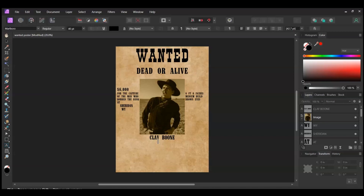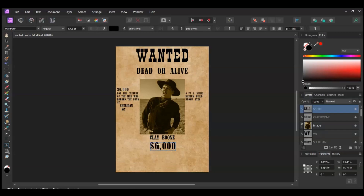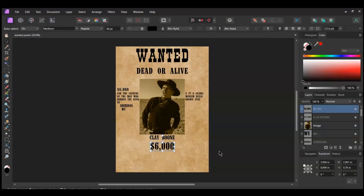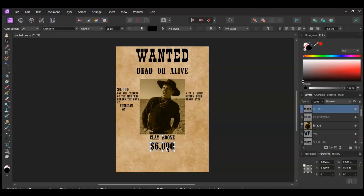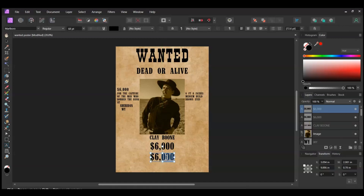Grab the Artistic Text tool again. Click below Clay Boone's name and type $6,000. Set the font size to 68 points and place this text eight spaces below the name. Now grab the Move tool. Press Ctrl and Shift, then drag a copy of the $6,000 text layer below the original one. Select the duplicated layer and type Reward in all caps.